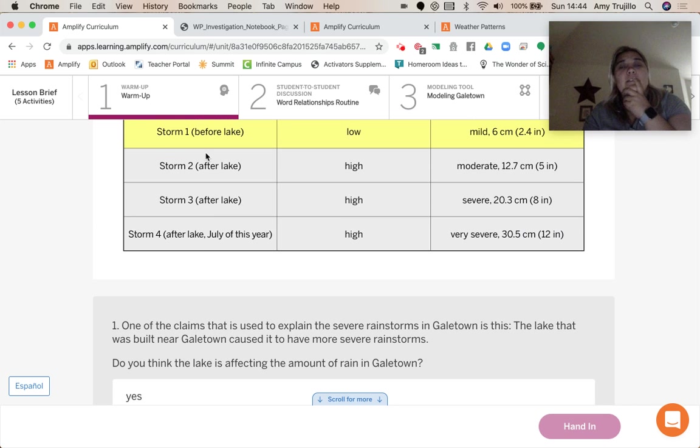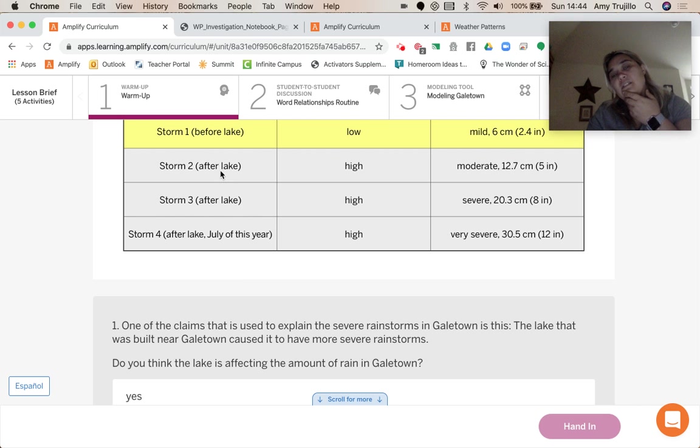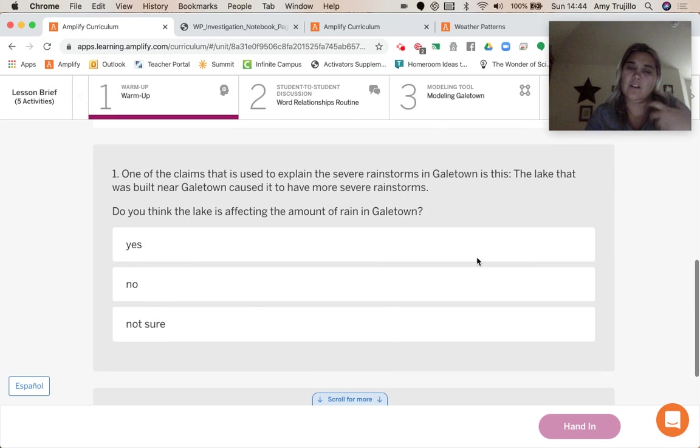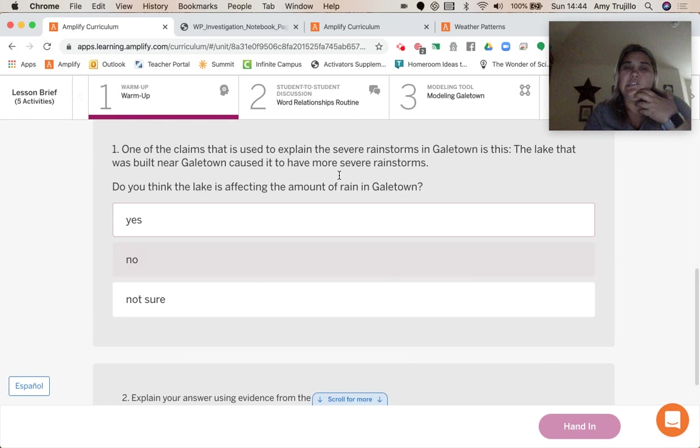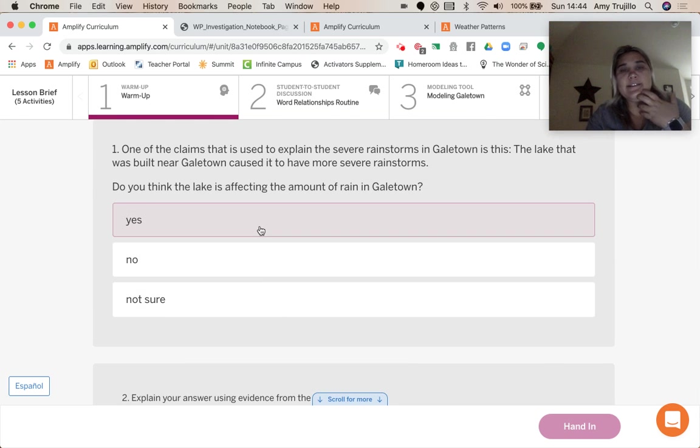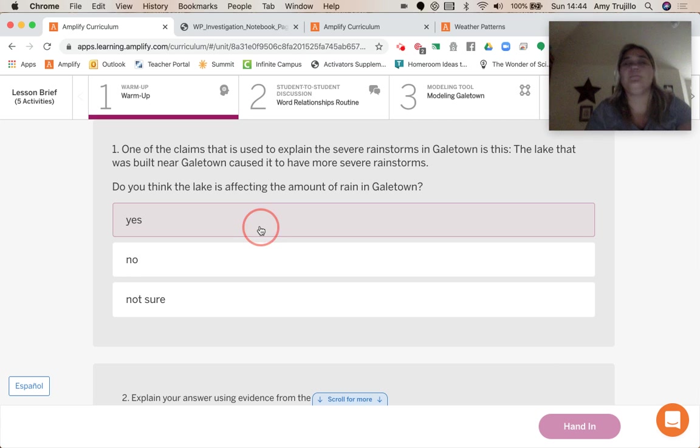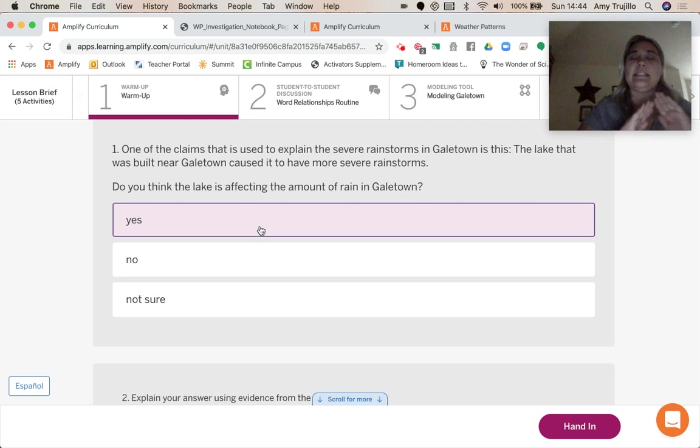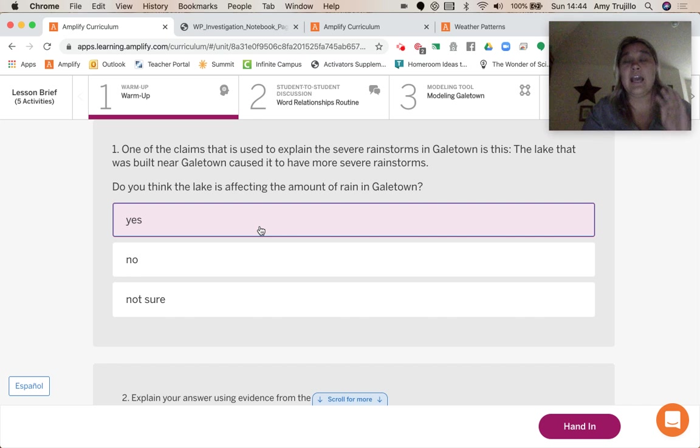But these three are all after the lake, and there's moderate, severe, and very severe. So it's definitely the lake. So you know what? I'm choosing it. Yes, it was definitely the lake.